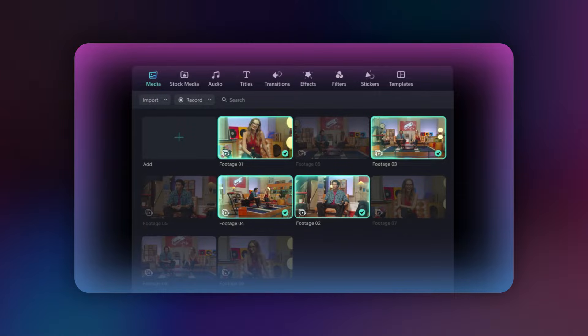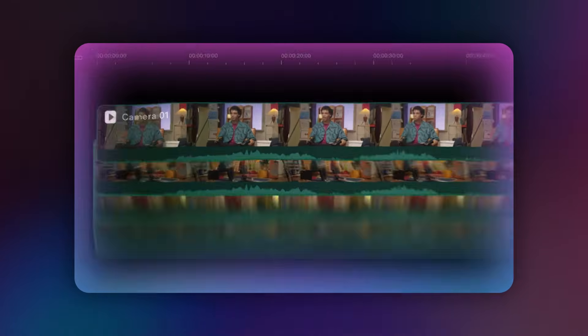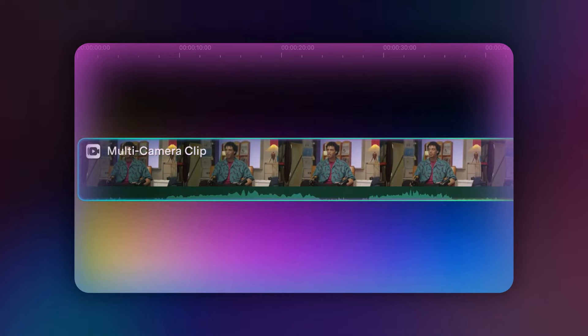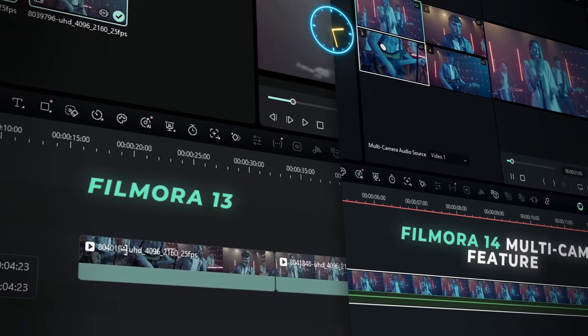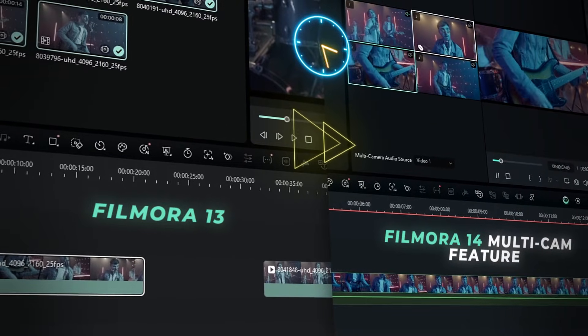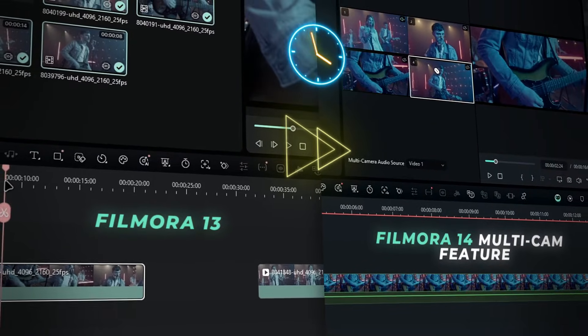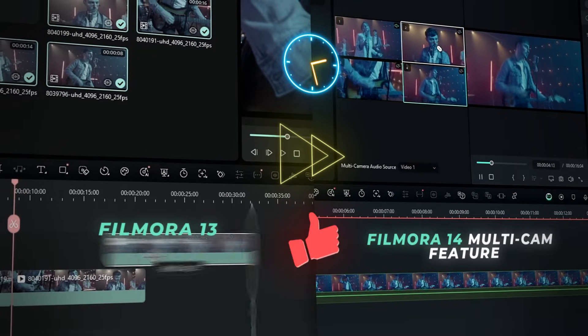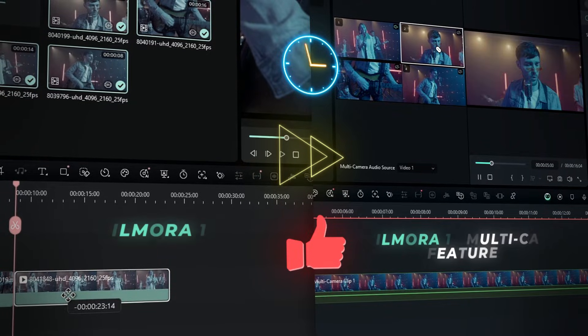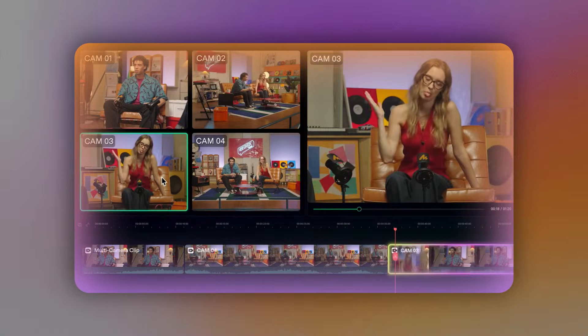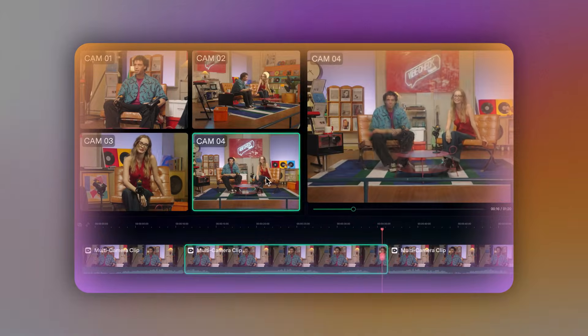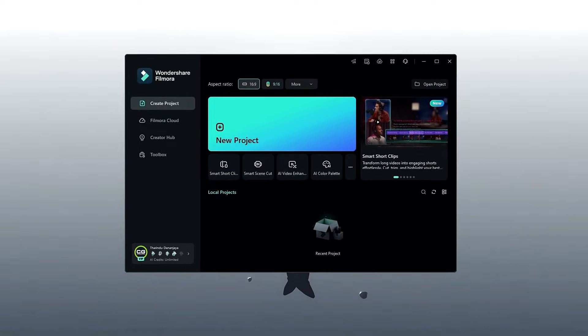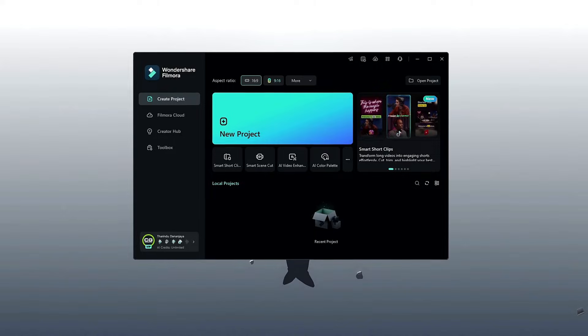Multi-cam editing is the process of combining footage from multiple cameras into a single video. It has several key benefits: it saves time by being faster than manually switching between angles and aligning them in post-production, simplifies the overall editing process, and allows editors to easily view and select the best shots for every frame during editing. So let's see how to use this feature in Filmora 14.